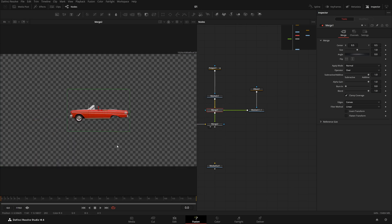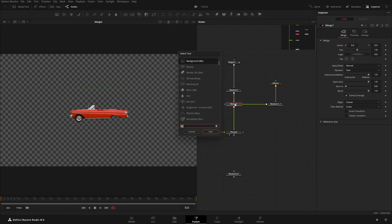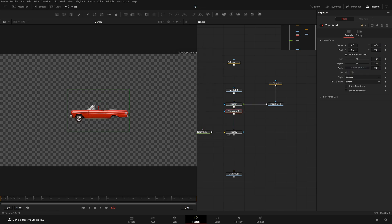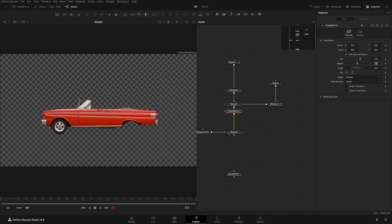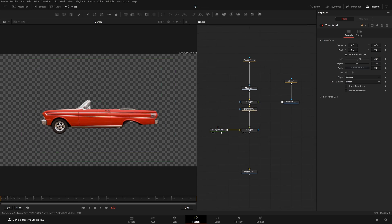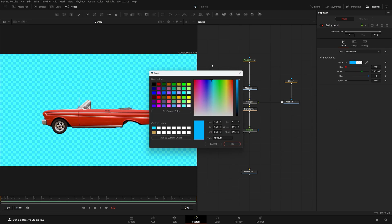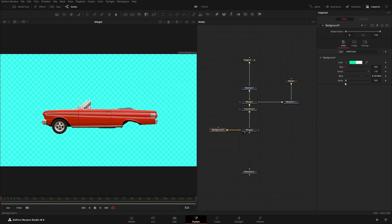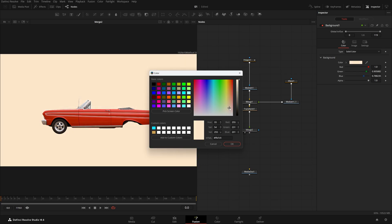You can see we have our car. After the Merge, I'll type 'X' to add a Transform node and increase the size to maybe 2. Then I'll change the background color to maybe yellow-white and set the alpha to 1 — something like a yellowish, creamish color. That looks good.